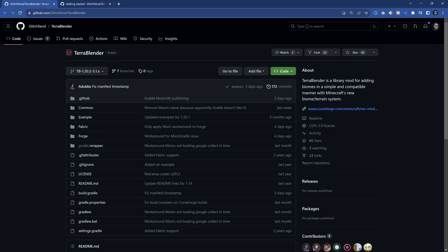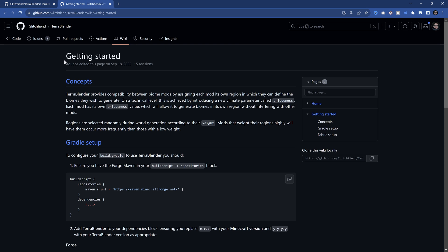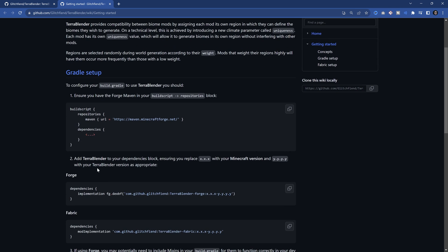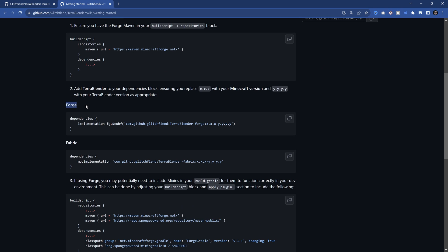If you only want to add your custom biomes in your custom dimension, then you don't necessarily need TerraBlender. However, as soon as you want to add your custom biome to the overworld, you will need TerraBlender. This is going to be linked in the description. The first thing we want to do is go to the fork and add the implementation, so let's just add this.